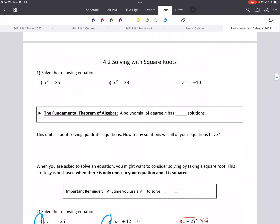Hey guys, this is 4.2, solving by using square roots. So last time we talked about factoring. That's one way we can solve, although factoring doesn't always work — there's not always two numbers that can multiply and add, at least not easily. So another way we can do this is by using square roots, and this works really well when there is only one x and it's being squared.